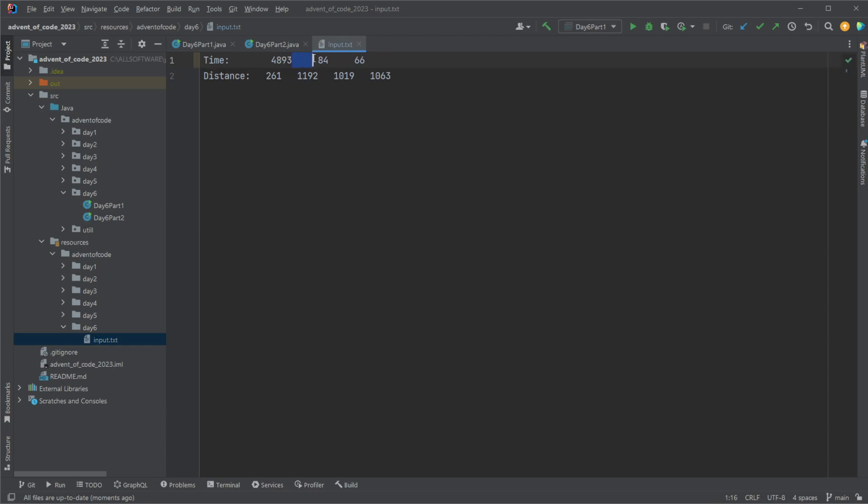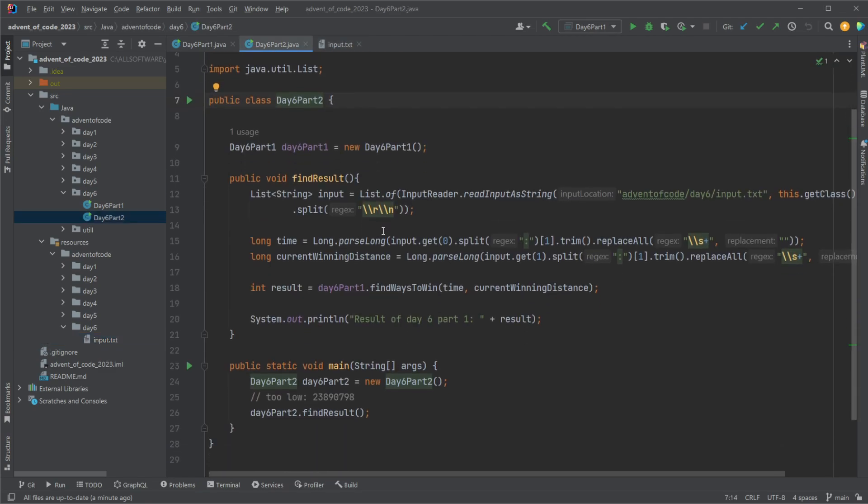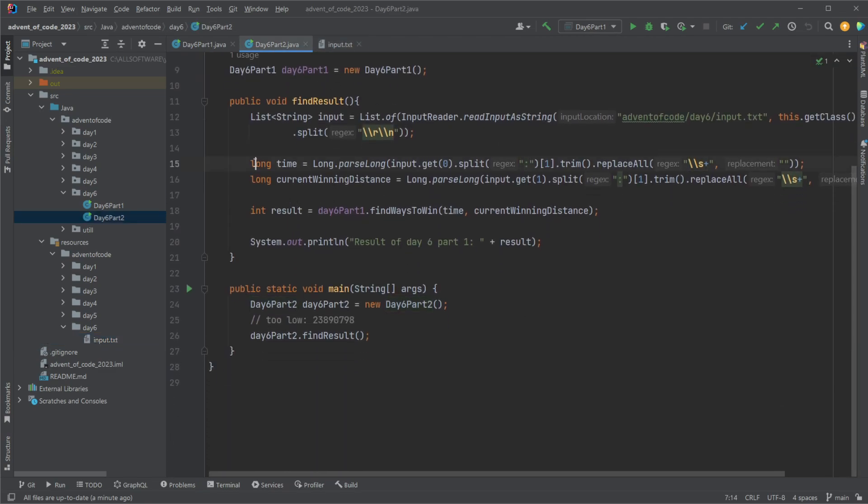The only thing that needs to be ensured in part two is that for example in Java we can't use integers, we need to use longs because integers are not going to be able to contain these large numbers. But otherwise exact same.